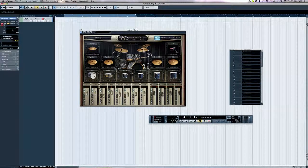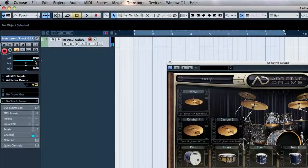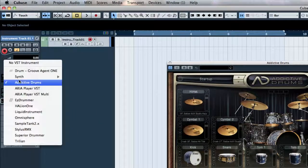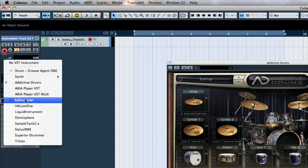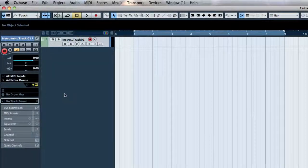That is how we get signal onto the track. Now if we were to click inside of this right here, we could click on Easy Drummer and it would take away the Addictive Drums and replace it with Easy Drummer.